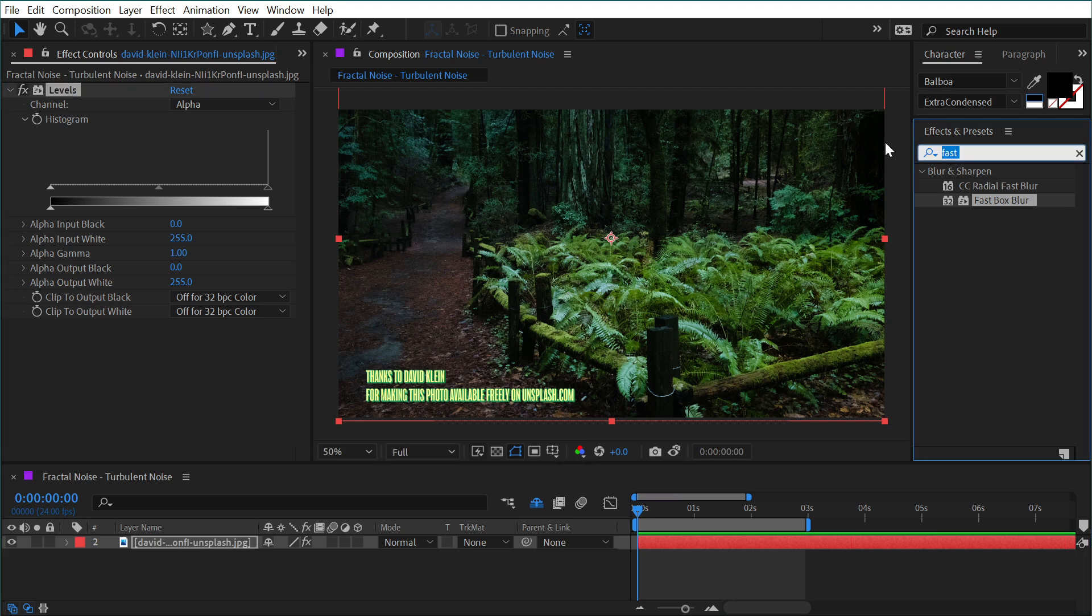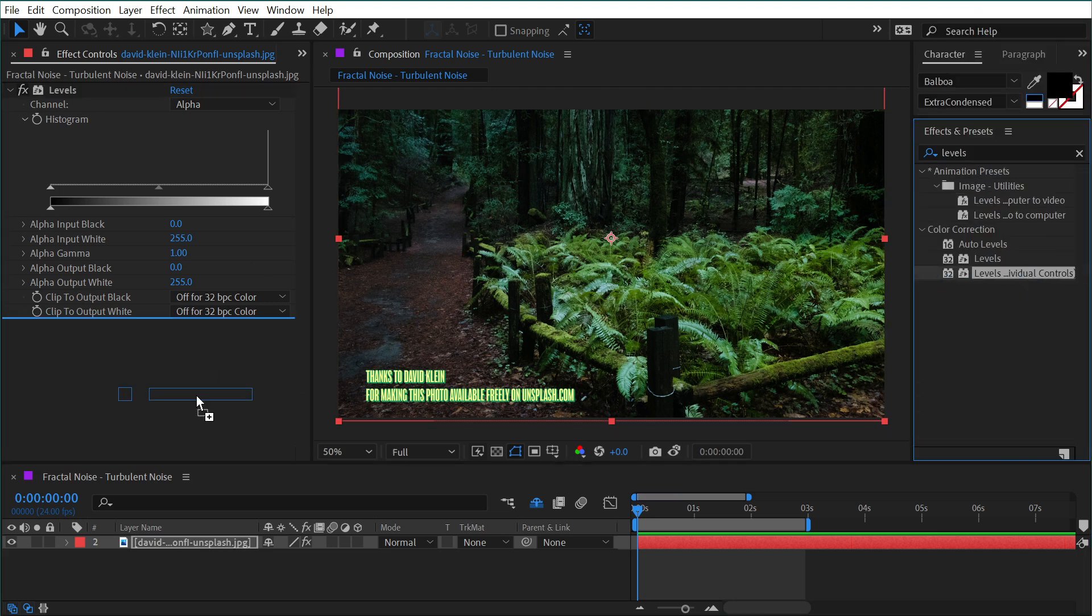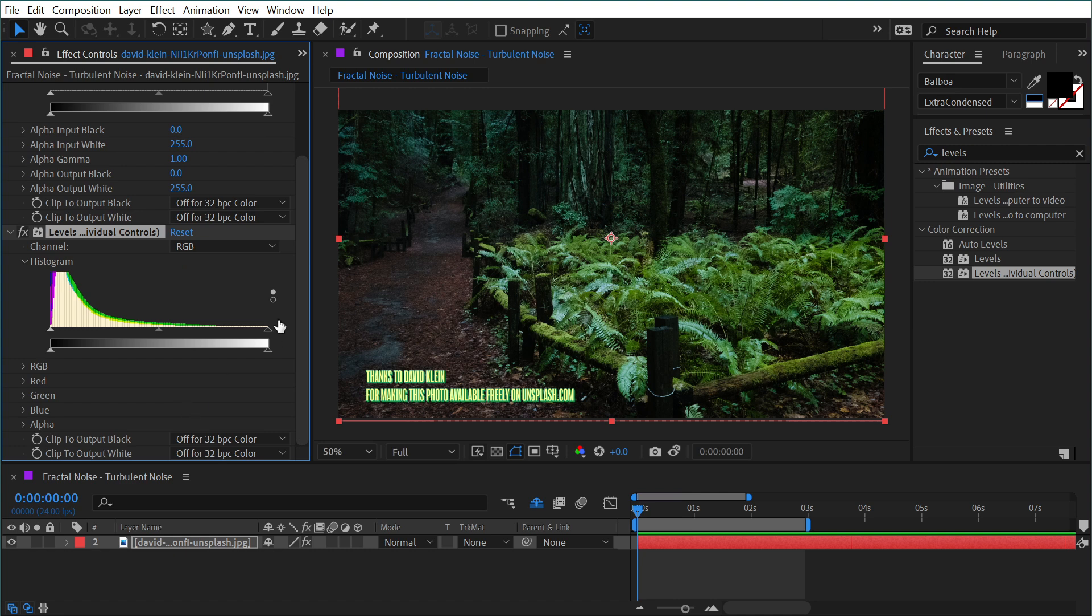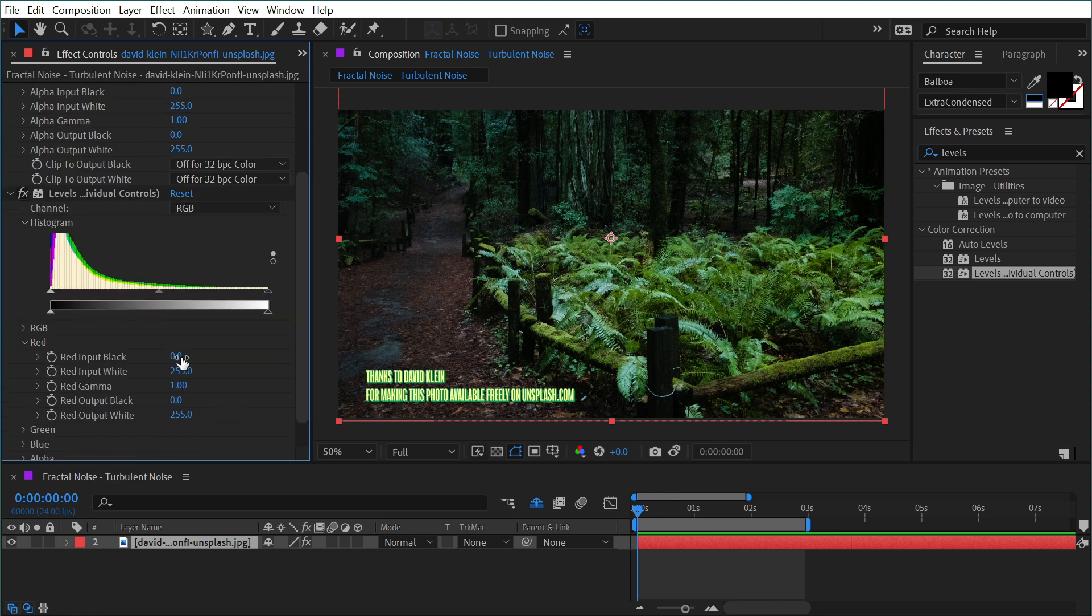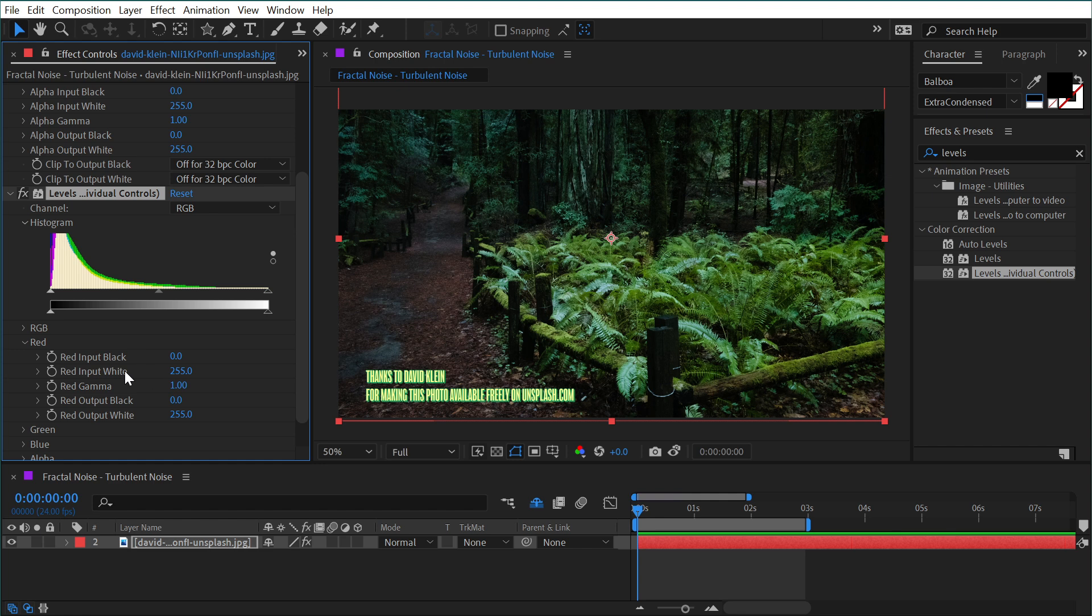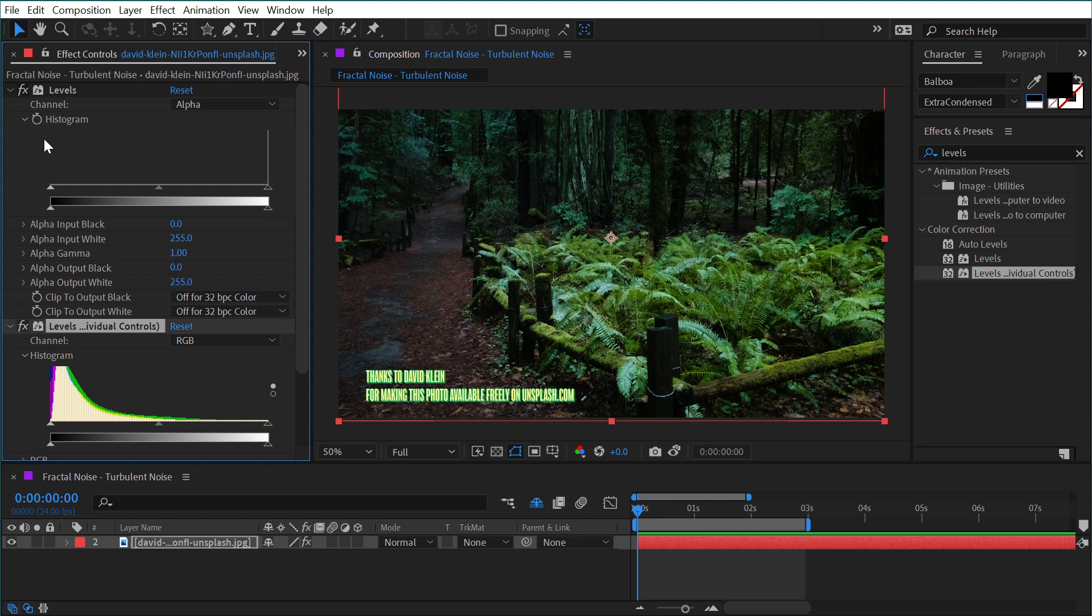I'm going to show you really quickly there's another effect called Levels Individual Controls, which looks almost identical with the added individual controls for each channel. So if I went into the red channel, I would have a red input black, red input white, and so on. I think the primary benefit of this particular effect is the ability to animate all of these individual controls independently of each other rather than having a keyframe that drives every part of this effect.